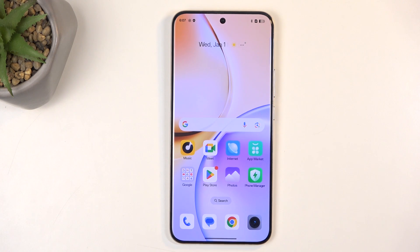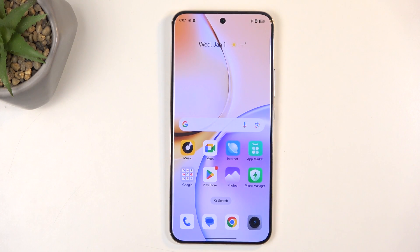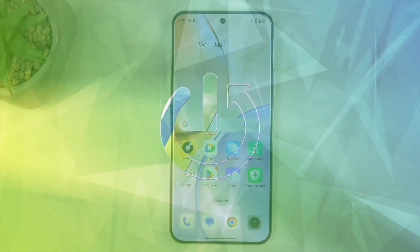Welcome. In front of me is a Realme 14 Pro Plus and today I'll show you how you can hard reset this device through recovery mode.